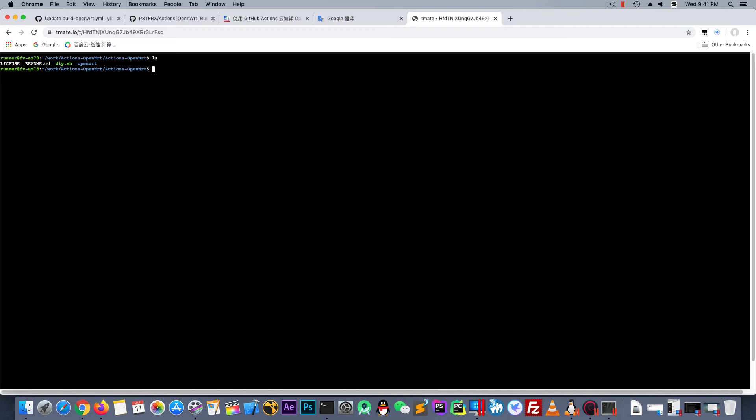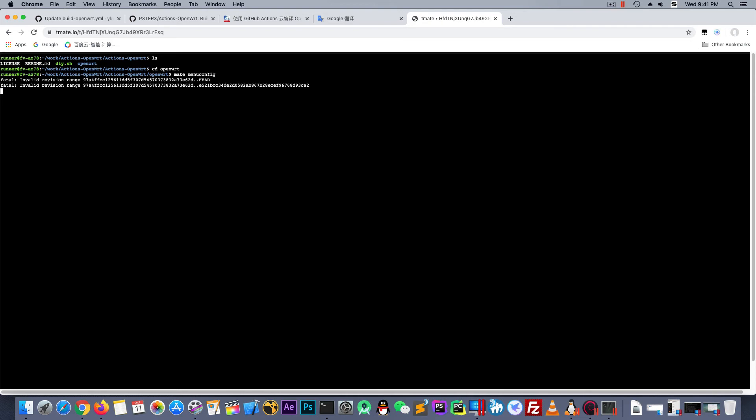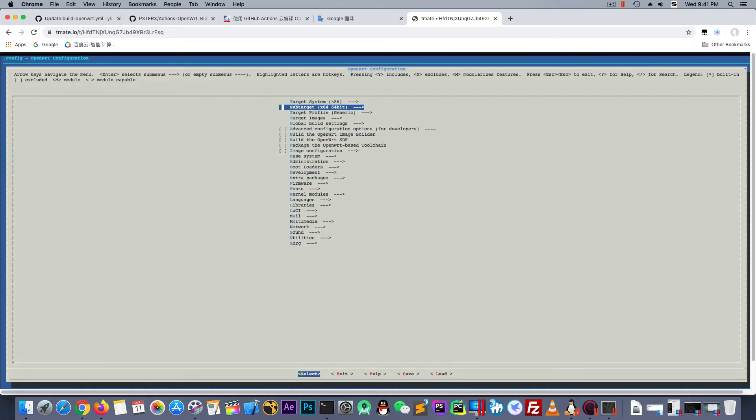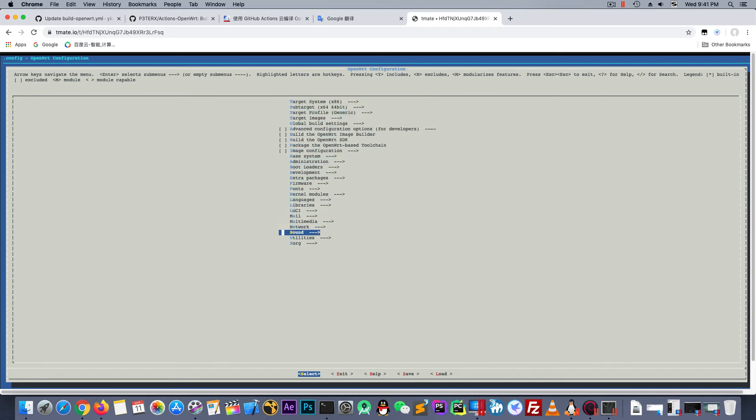Ok. Let's cd openwrt. Make menuconfig. Enter. Ok. Now, choose what you want. I mean the target system and the sub-target and the package. I will keep it default.